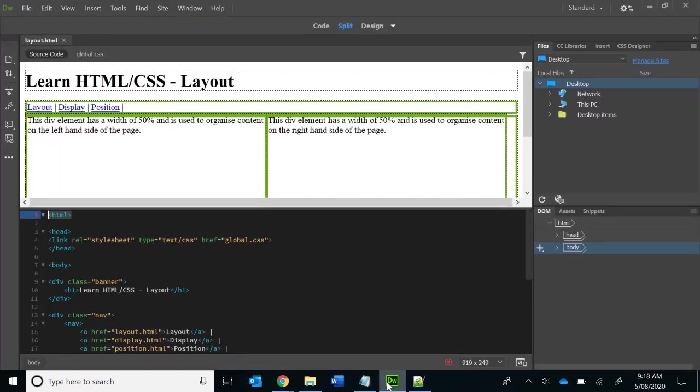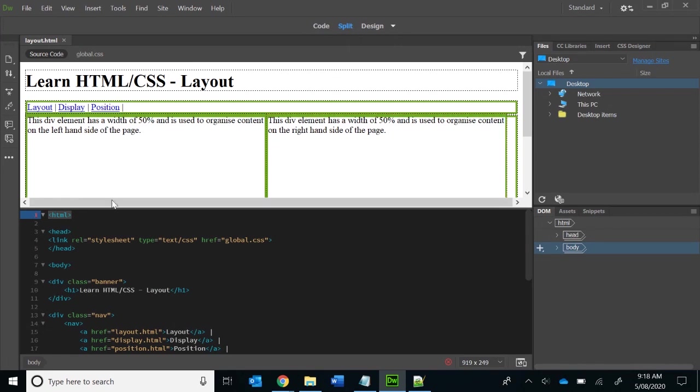Obviously if you're learning, Dreamweaver is really good because you've got the what you see, what you get sort of view here, and you can see as you change the code, it gets displayed in the design view.